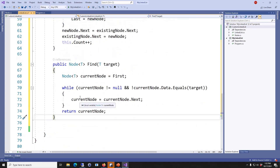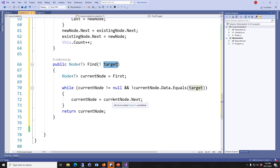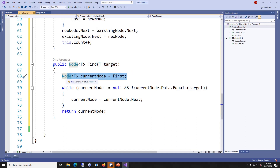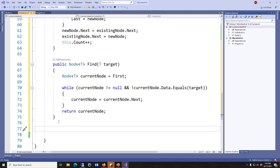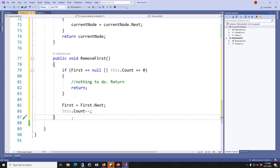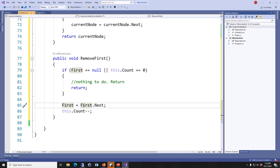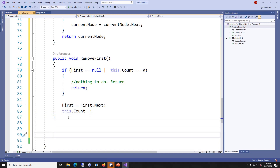The next method is Find. Find receives the target — whatever data you're looking for — and does a sequential search through each item on your linked list. Note that I'm not receiving a node as a parameter, I'm just receiving the data inside the node. Then I create a pointer to the first element and use a while loop to search. If it finds it, it returns the current node; otherwise returns null. The next method is RemoveFirst. If the list is empty, do nothing. Otherwise, get the pointer pointing to the first element, start pointing to the second element, and decrease the count.